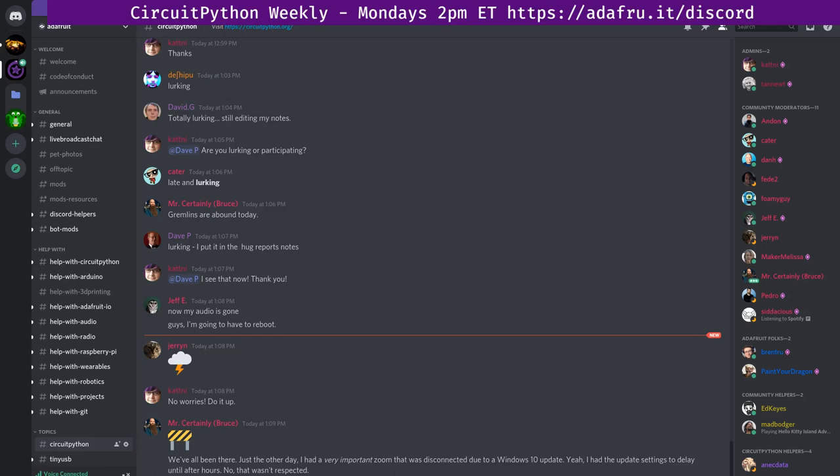Hello everyone. This is the CircuitPython weekly meeting for August 17th, 2020. It's the time of the week where we get together to talk about all things CircuitPython. We had some computer trouble earlier, so we've already done the intro for people in the meeting, so I'm just going to breeze through this for those who are listening in. I'm Jeff Epler, and I'm sponsored by Adafruit to work on CircuitPython.